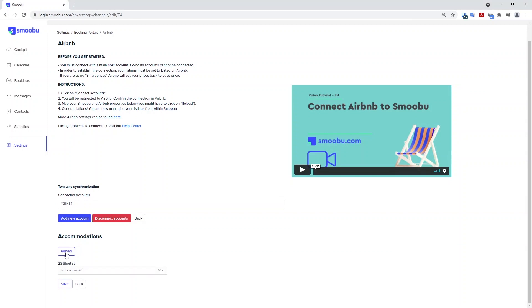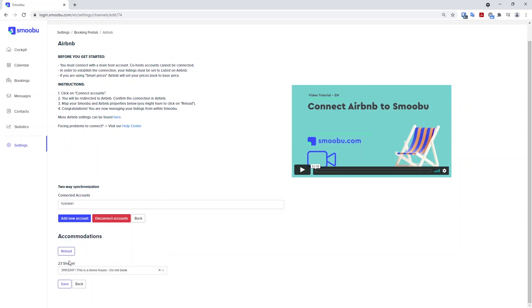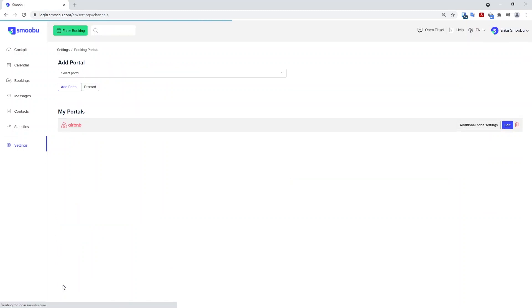Once reload has been pressed, you can now see that your listing has arrived and you can map it to the property name. You want to choose the option and press save. And now it is connected.